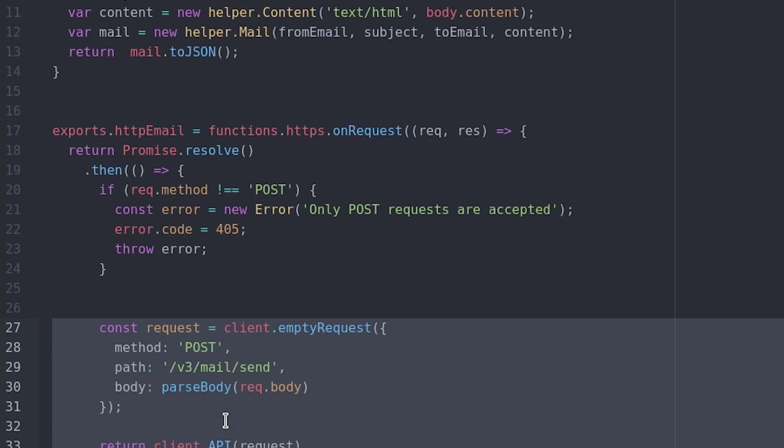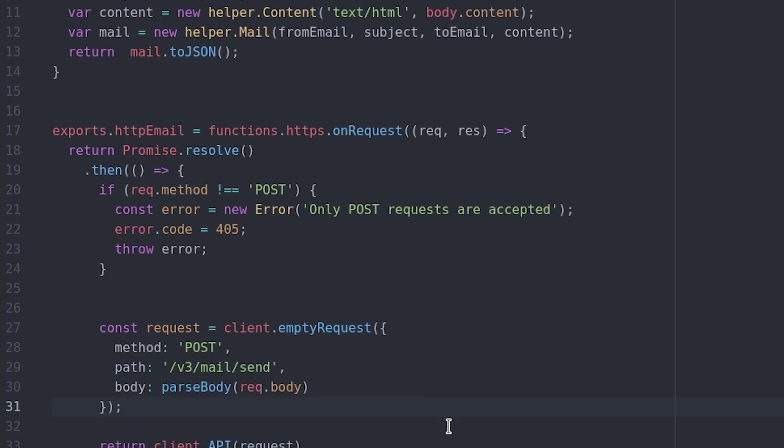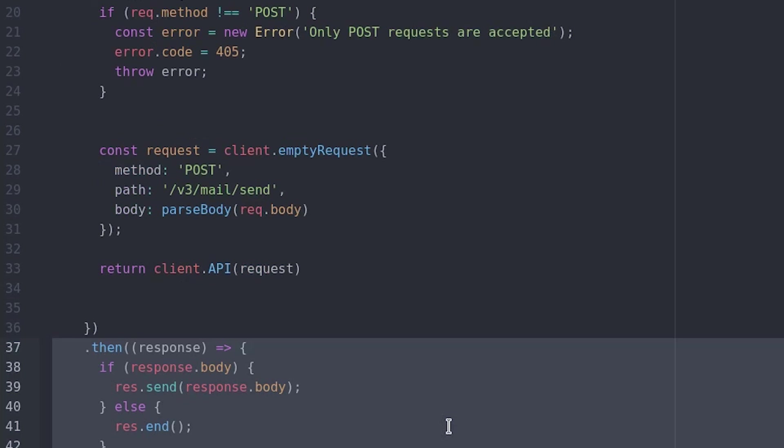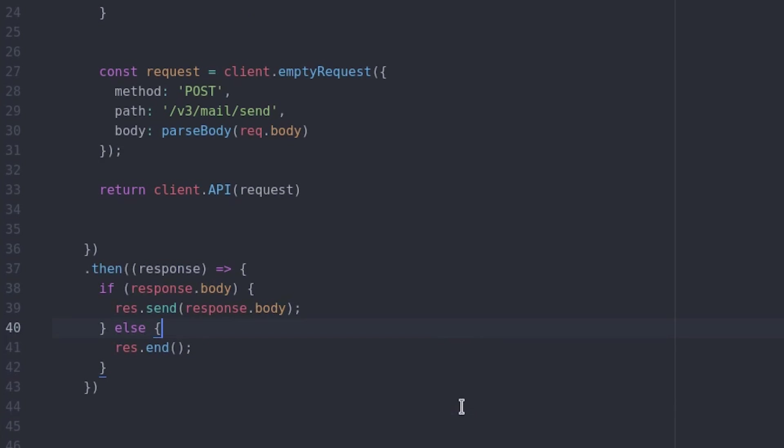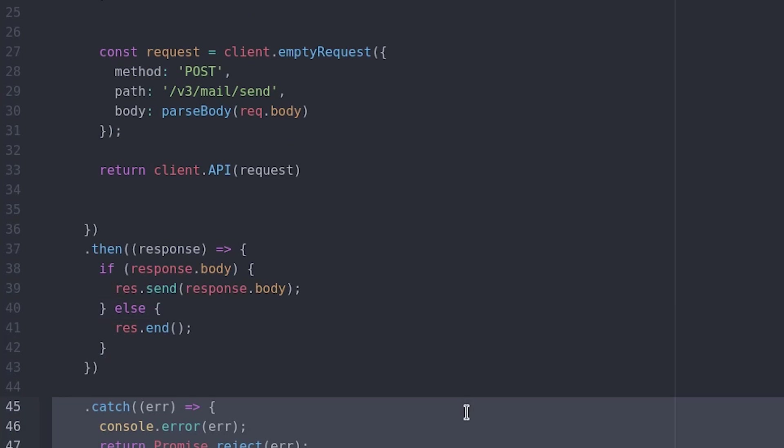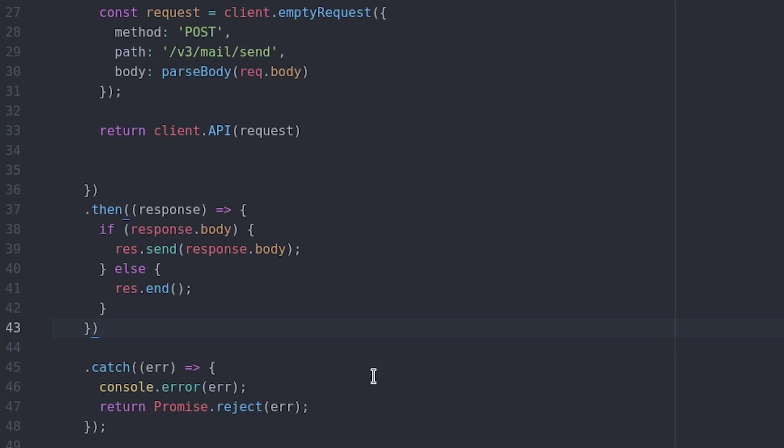The request must be of type post and should have query parameters that define the email addresses, subject, content, and any other variables in the email. SendGrid will then return its own response letting us know the email was successful or if an exception has occurred.